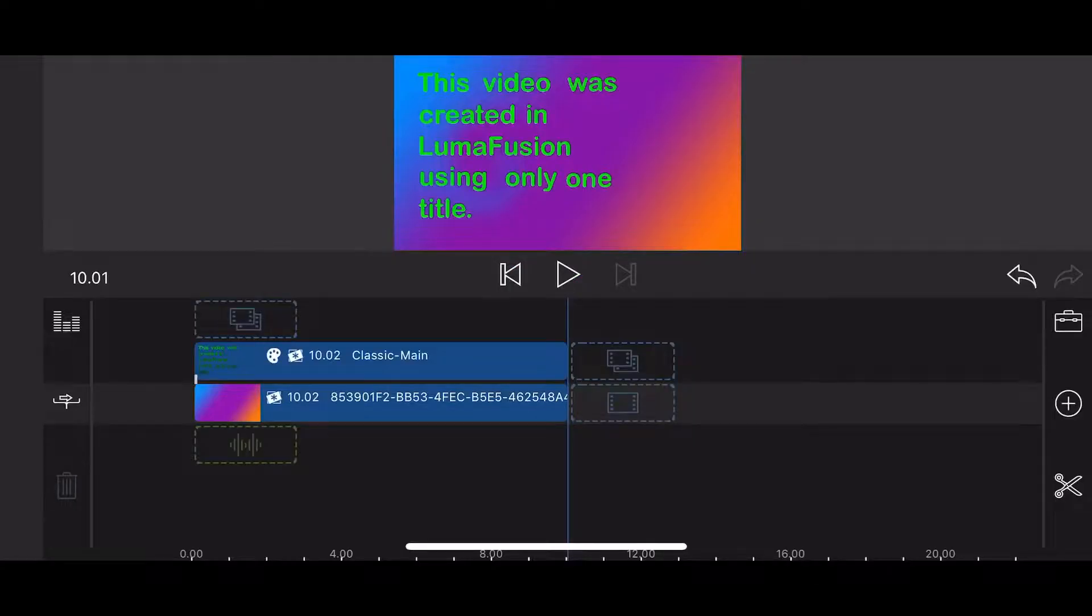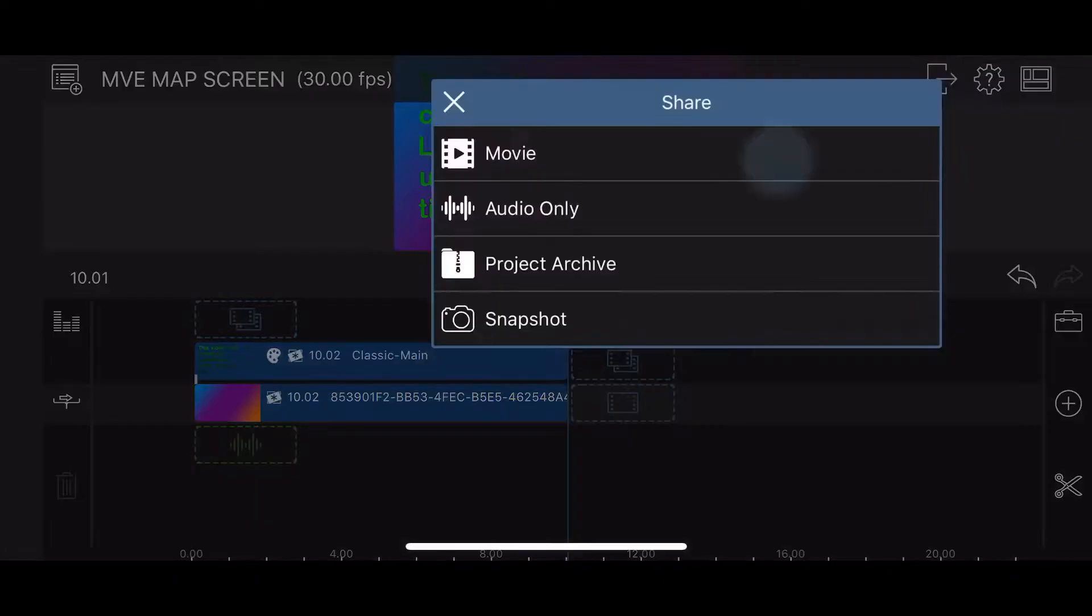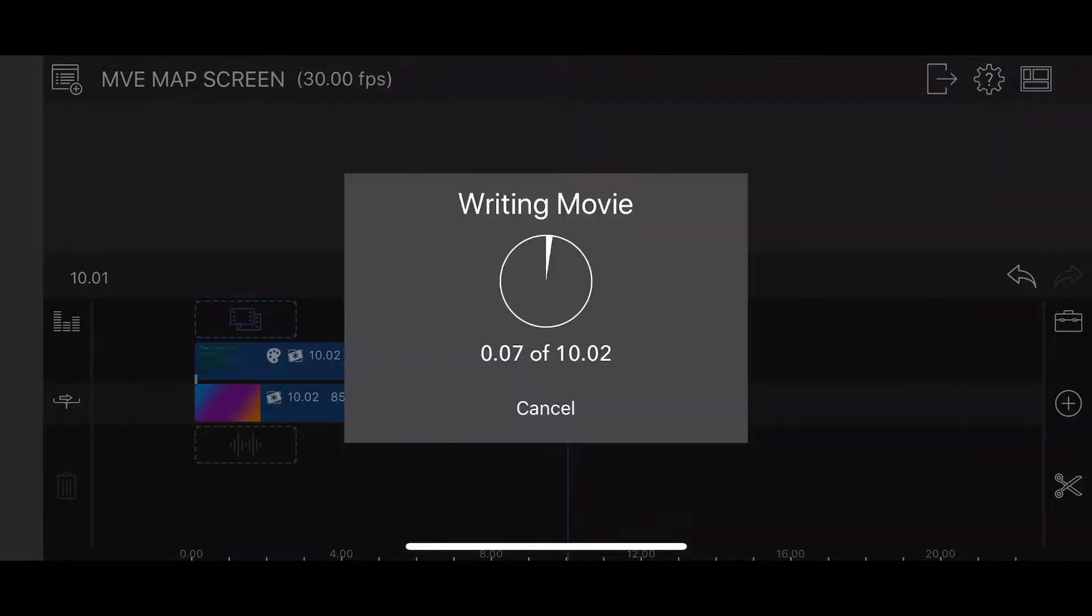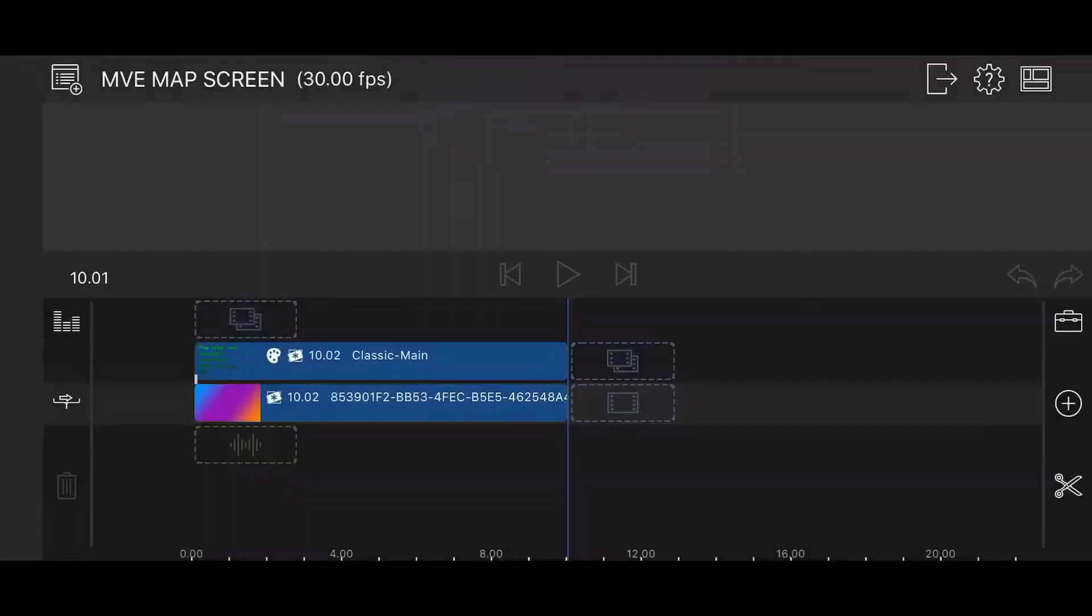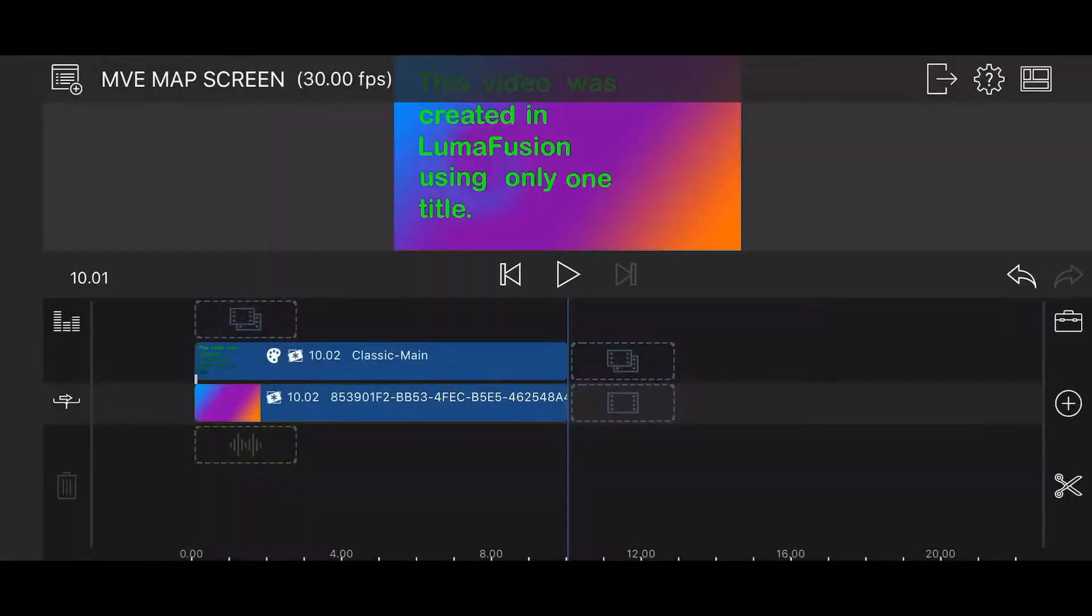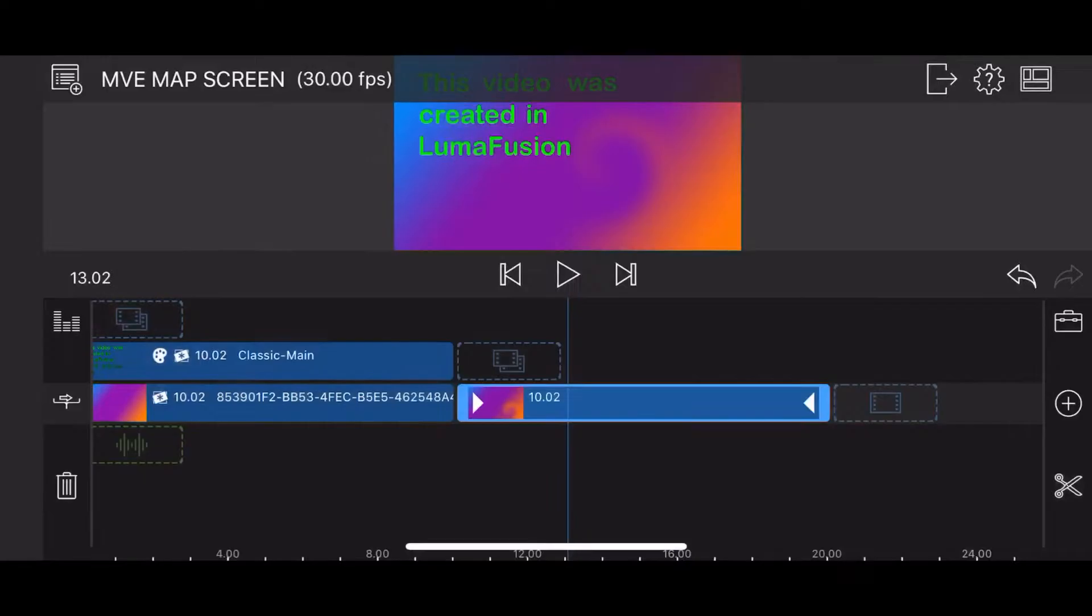Now render the video. Once done rendering, bring the video you just created into the project. Now let's put some color into it.